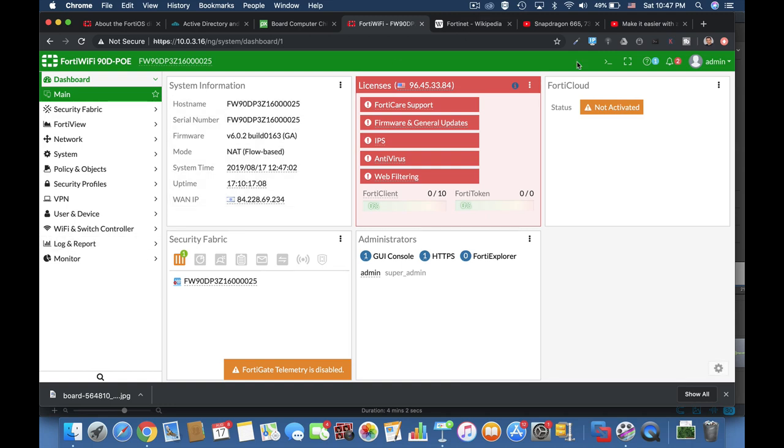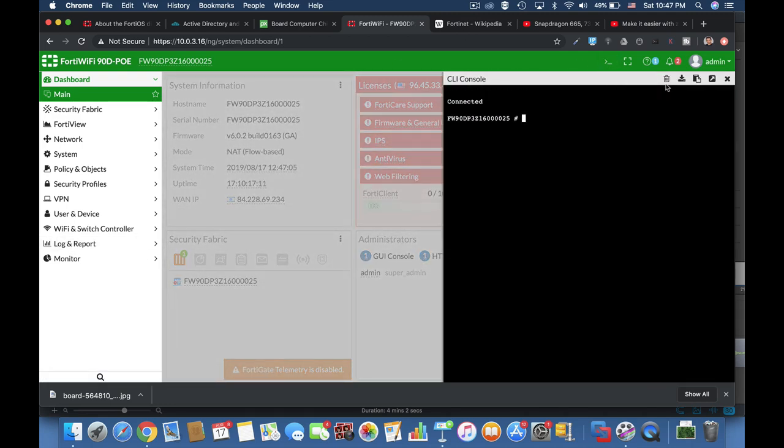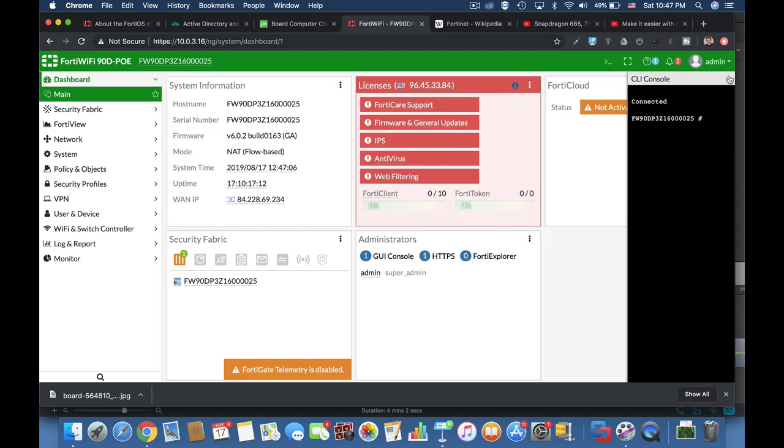Whenever you open an app in your FortiGate, you're actually creating a process.